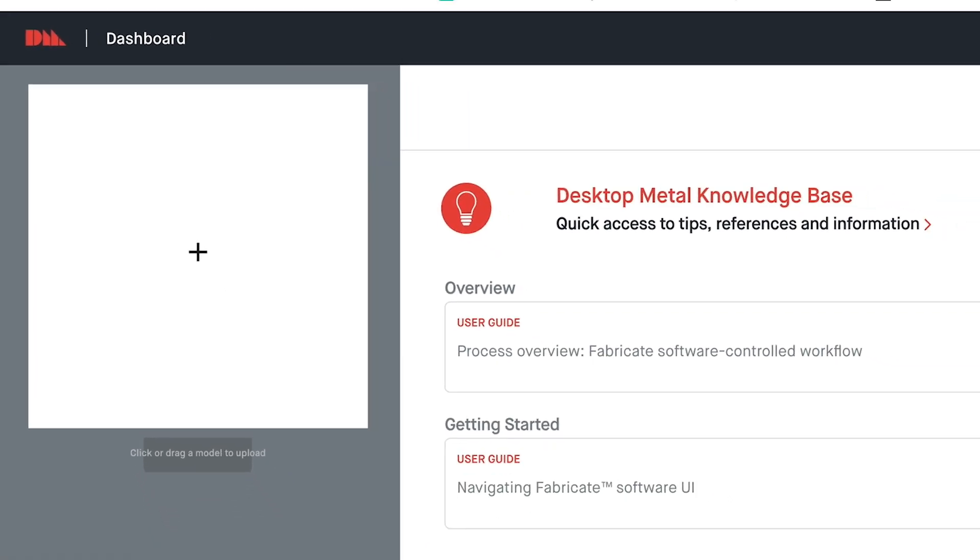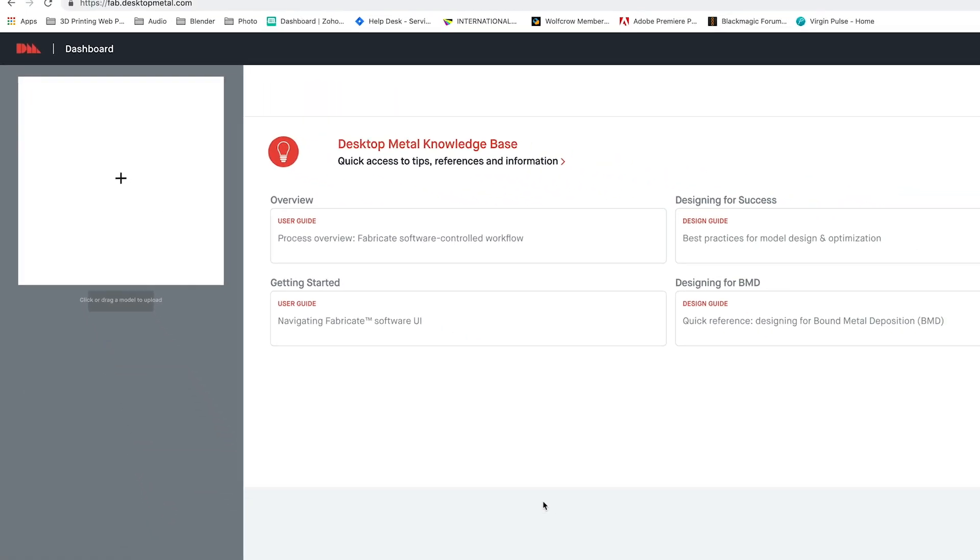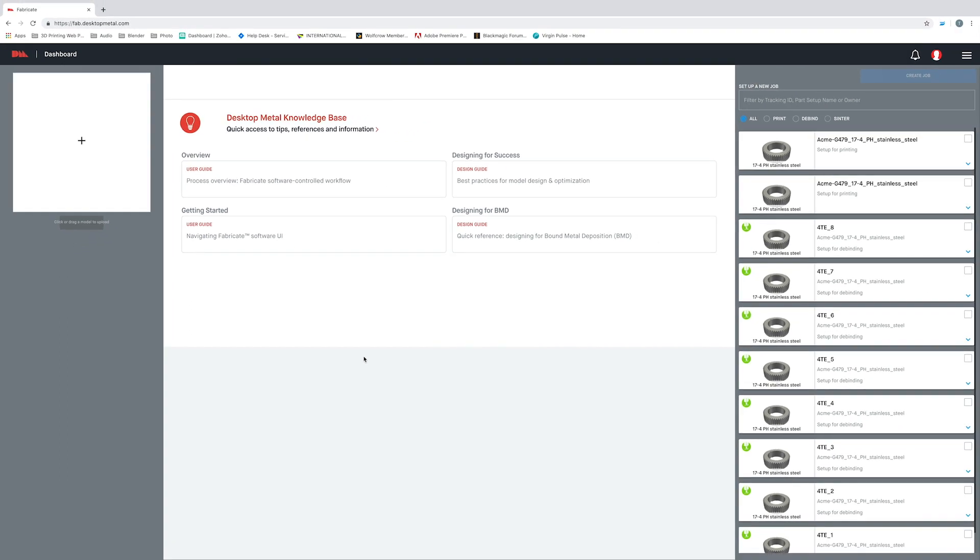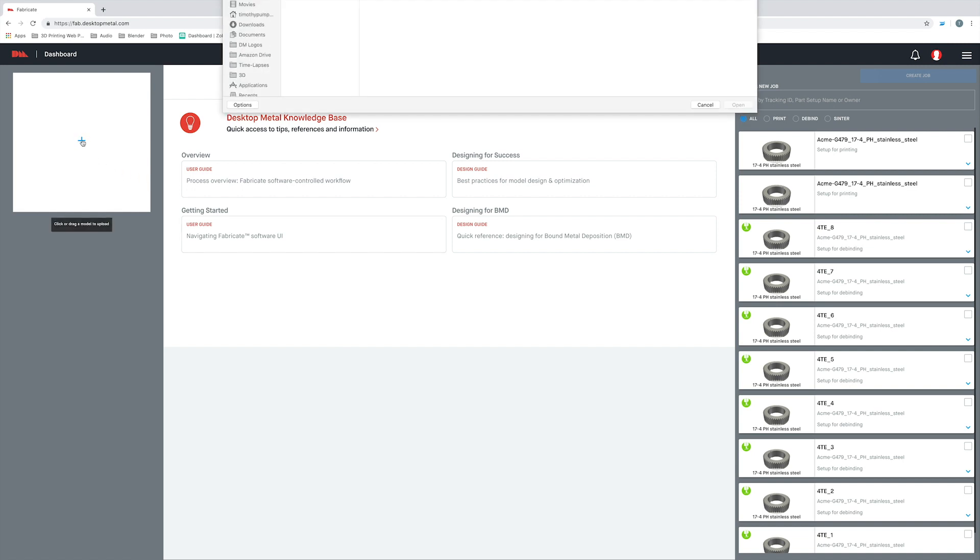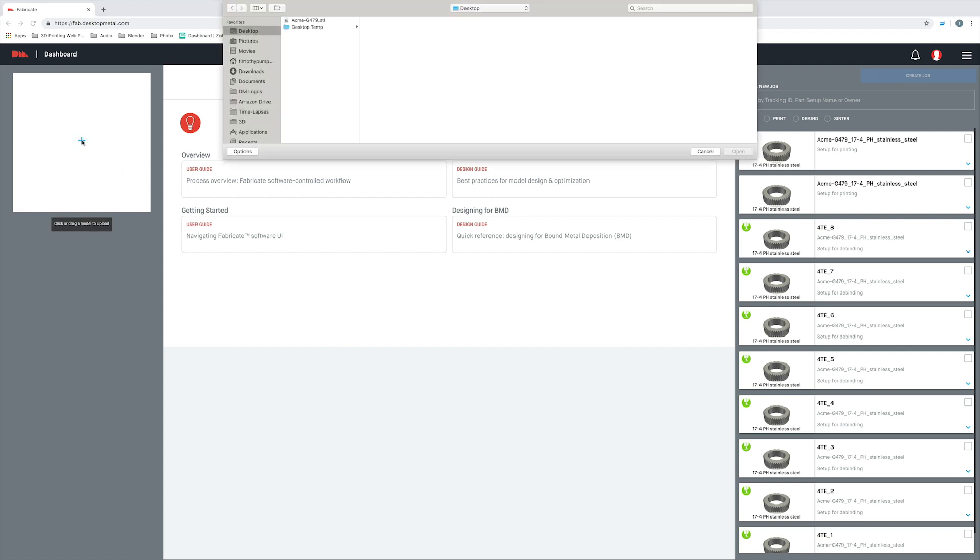So I'll start with an STL file that I've exported from my CAD system. I should note that Fabricate accepts a wide variety of native CAD formats. Now you can either simply drag and drop your file right onto this plus sign, or you can click on that plus sign, which will open up another window to where you can select the part.